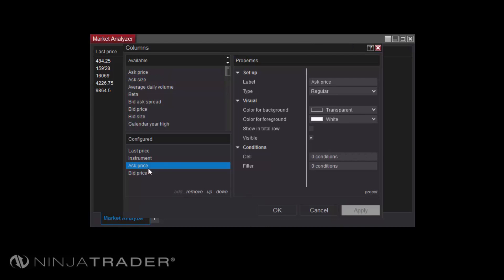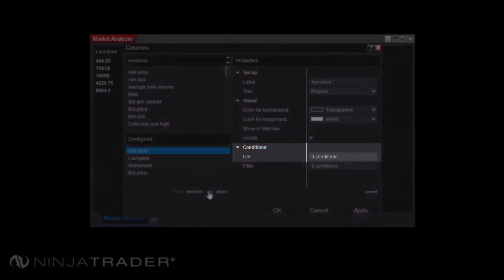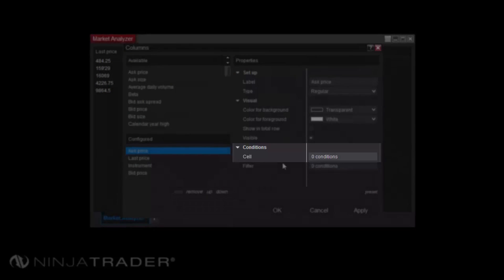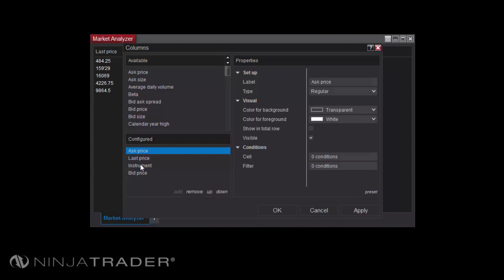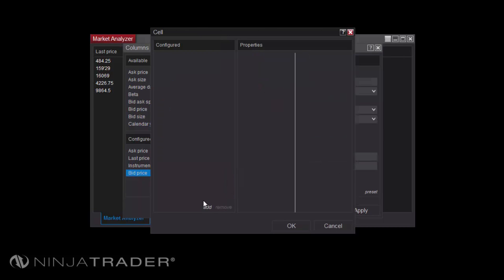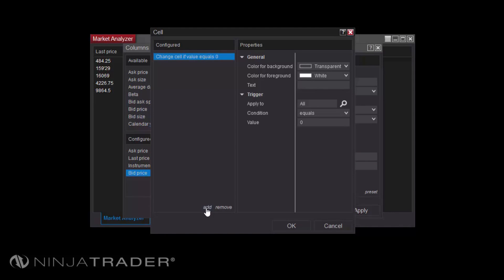Cell Conditions, which can be defined separately for each column, allow you to define the display behavior of a cell based on its displayed value. To create a cell condition, select the column to which you wish to apply a condition. Left-click on Add Condition in the Cell section under the Conditions heading. When the cell window appears, select Add to add a new condition.